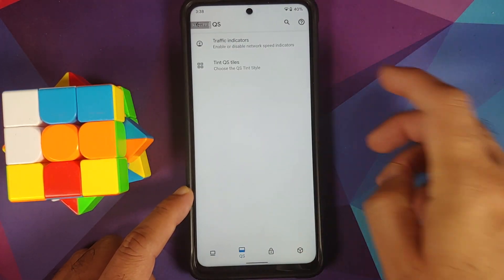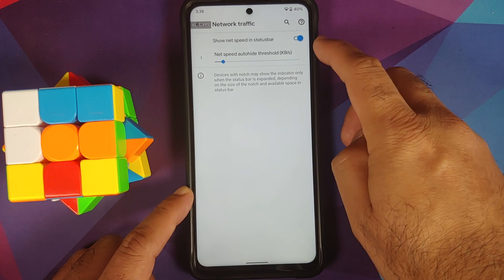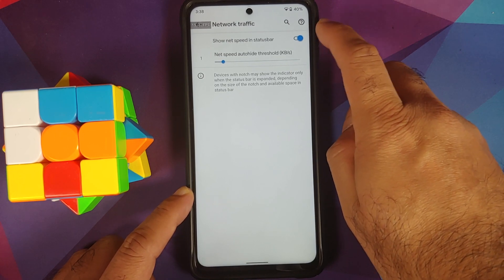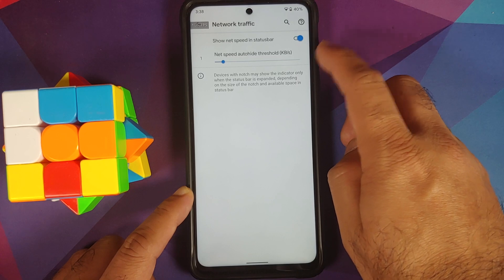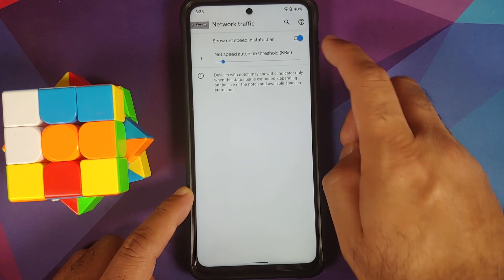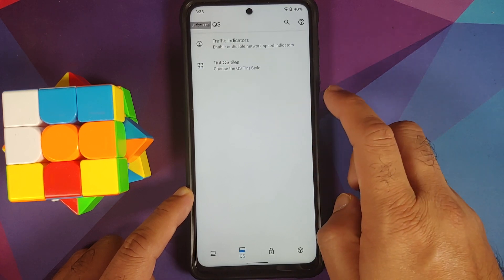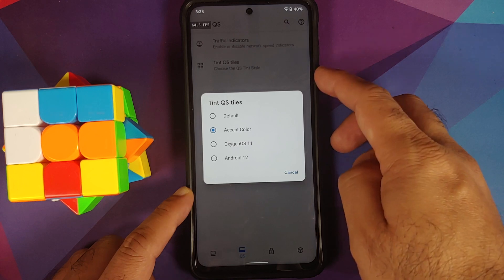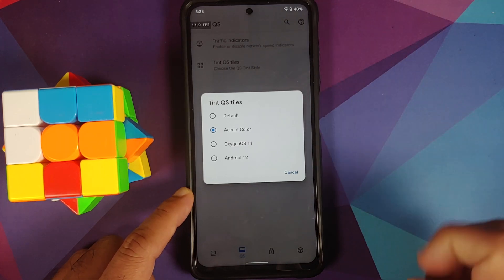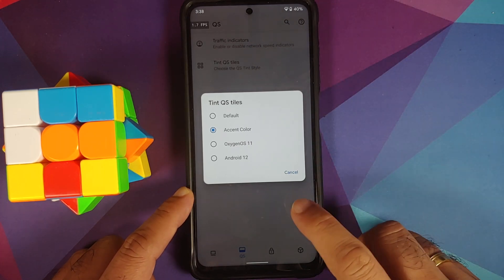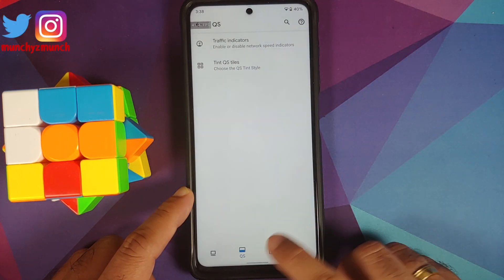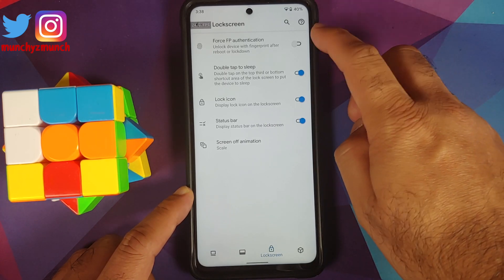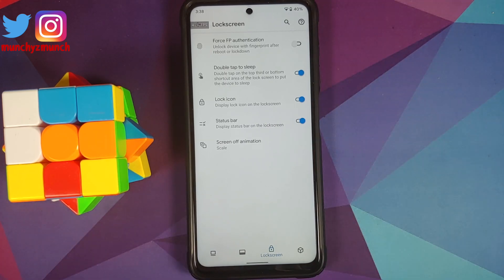Next up, we have quick settings customizations. You have a toggle to enable or disable your network speed indicator, and you can also choose an auto-hide threshold. You can also tint your quick settings tiles — here are the different options which are available.